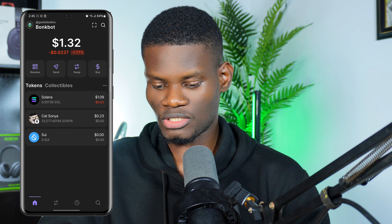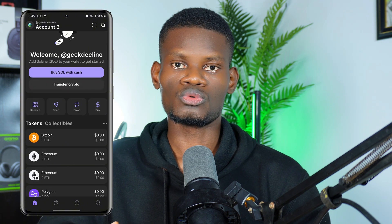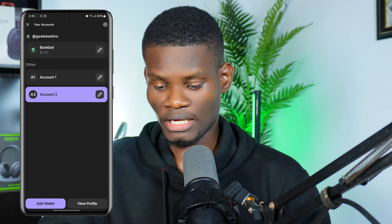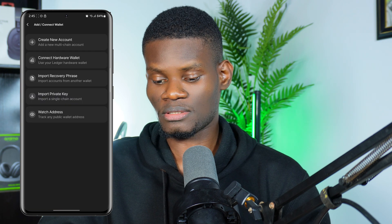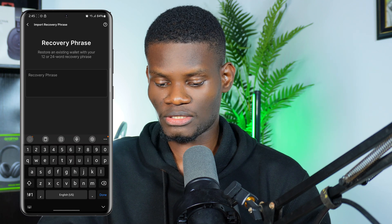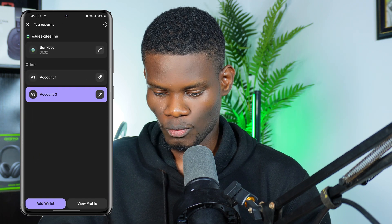This new wallet has been added to Phantom wallet — it's that easy. Just click Add Account, then Import Recovery Phrase, put in the recovery phrase, and it will import your wallet. After that you can enjoy your Bonk Bot on Phantom, watch your assets, and see how much you have or how much you've made. I hope you found the video helpful. If you did, kindly like and subscribe. Thanks for watching.